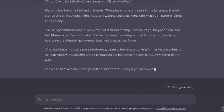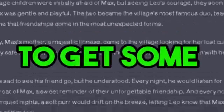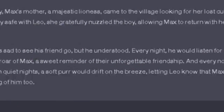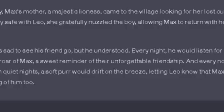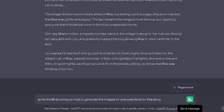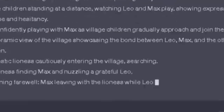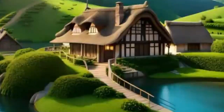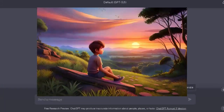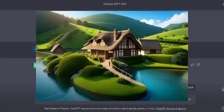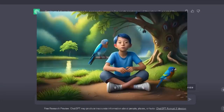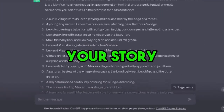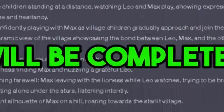As you can see, we have got an amazing story. Now we need some prompts to generate images. Just type: write the Midjourney prompt to generate images for every sentence for this story, and hit enter. We have got some prompts to generate AI images, but this prompt is not enough to get good results. You have to add some secret prompts — I will show you everything as a bonus tip, so don't skip any part of this video. When you have generated your story script, step number one is completed.